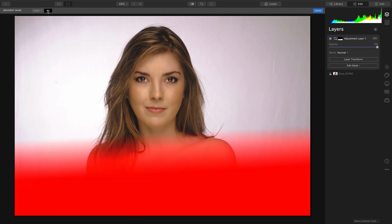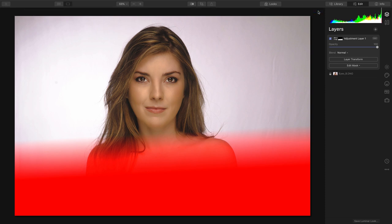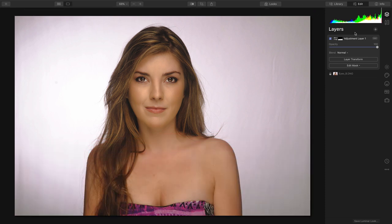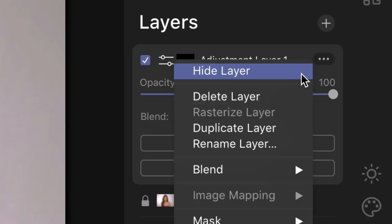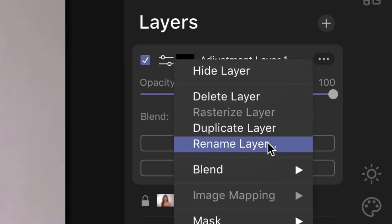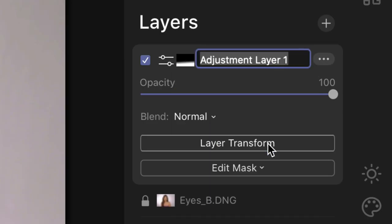If I want, I can toggle to see that very clearly with the mask controls. Now, with that adjustment layer, let's rename that. And I'll call this Lower Torso. All of my same controls are available.